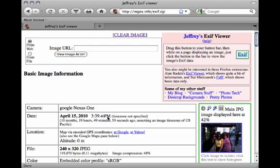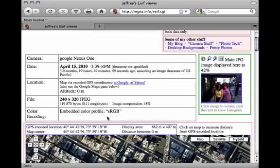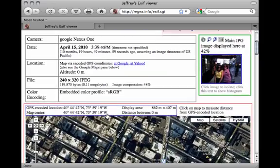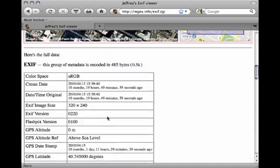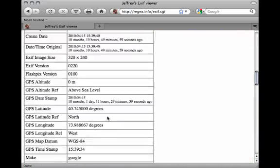If these techniques are not available on a computer you are using, you can use any one of a number of EXIF viewers, such as the one available at this site. From this site, I uploaded the image, and here you can see all the information attached to it, including GPS encoded location, a map, and lots of other information.